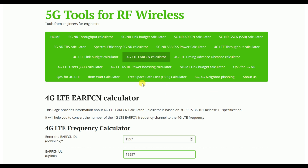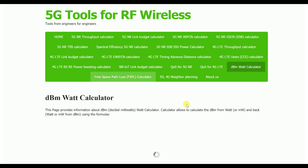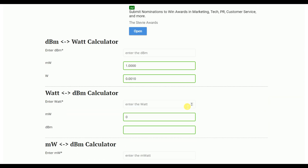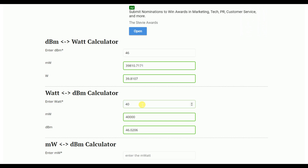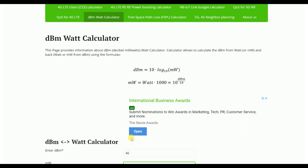Another important feature is the dBm to Watt calculator. When calculating power, with a single click you can input — for example, if an RRU power is 46 dBm, you know it's a 40 Watt RRU. Similarly on the opposite side, you can give a Watt value and get the dBm value. This makes calculations very easy.